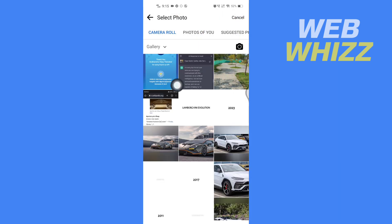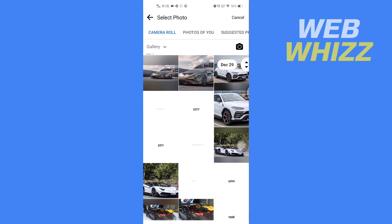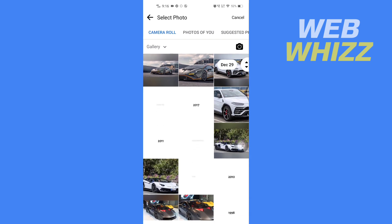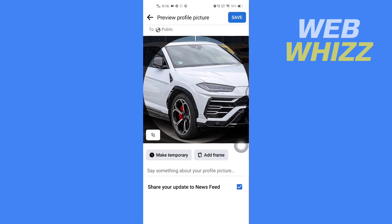Your phone's gallery will open and from here select the profile picture you want to upload. After selecting, you can adjust your profile picture.